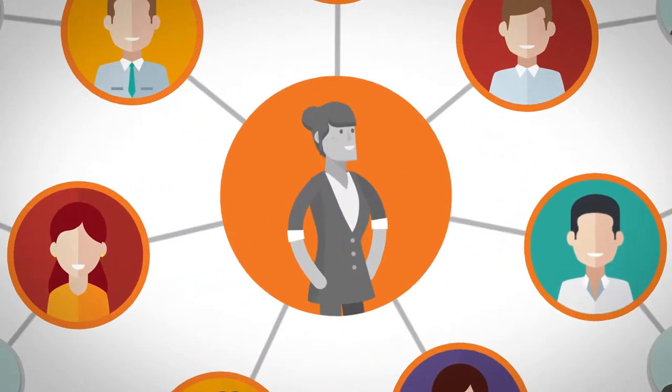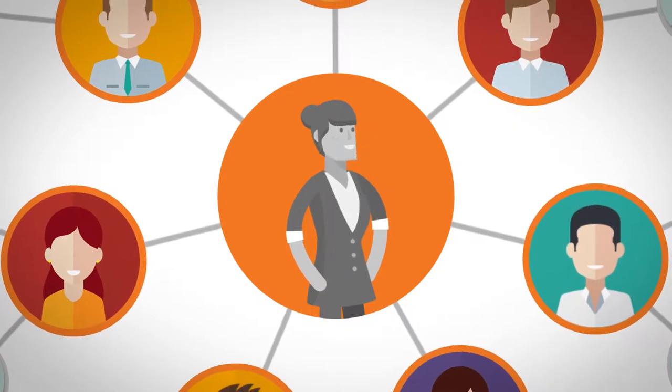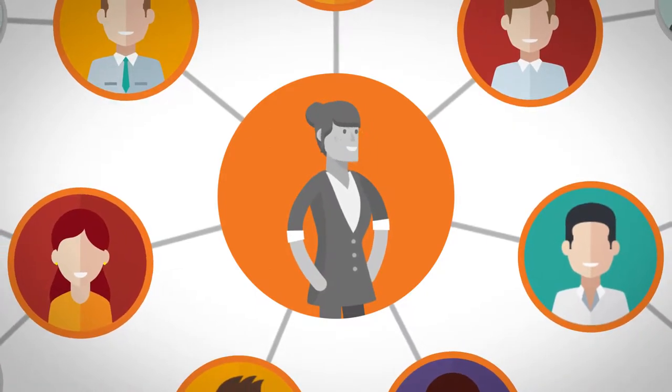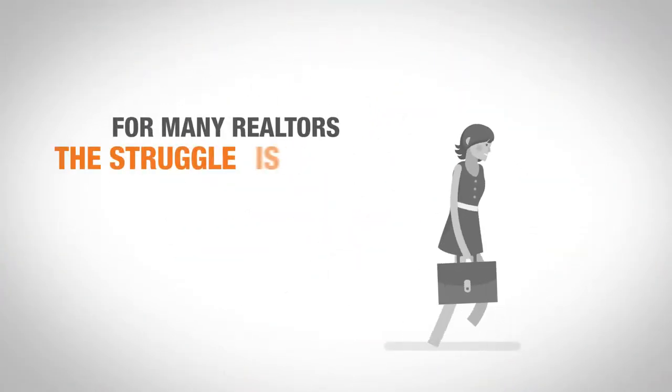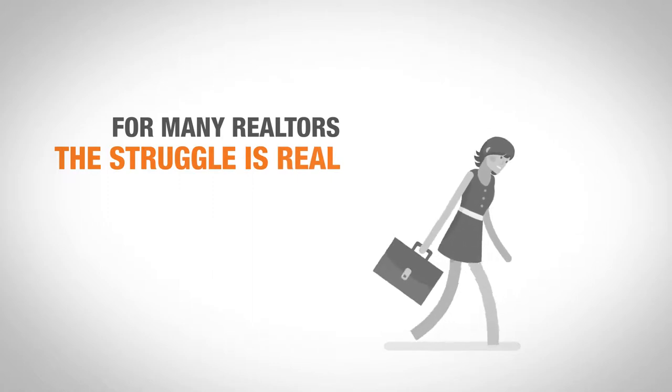That is the dream, and for some realtors, it's a reality. However, for many realtors, the struggle is real.